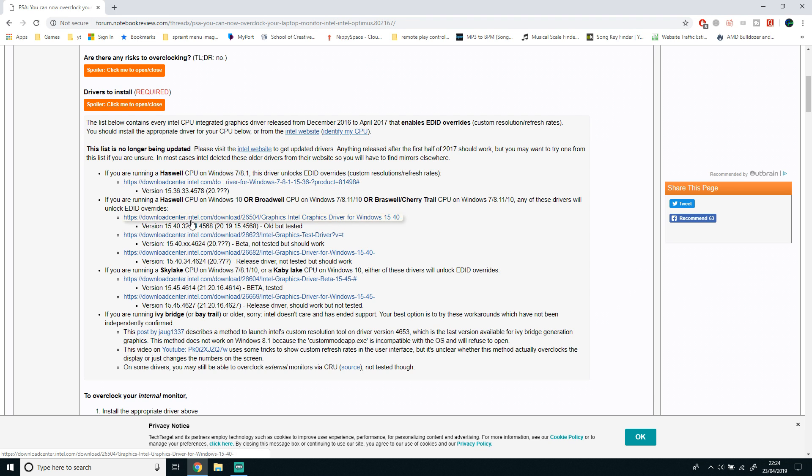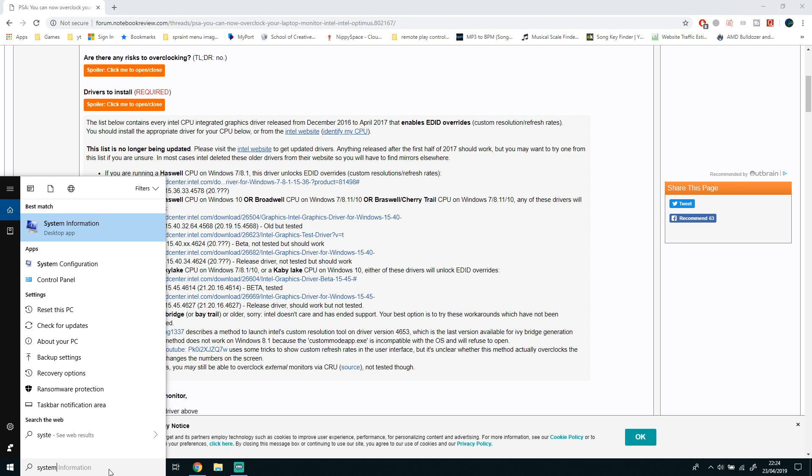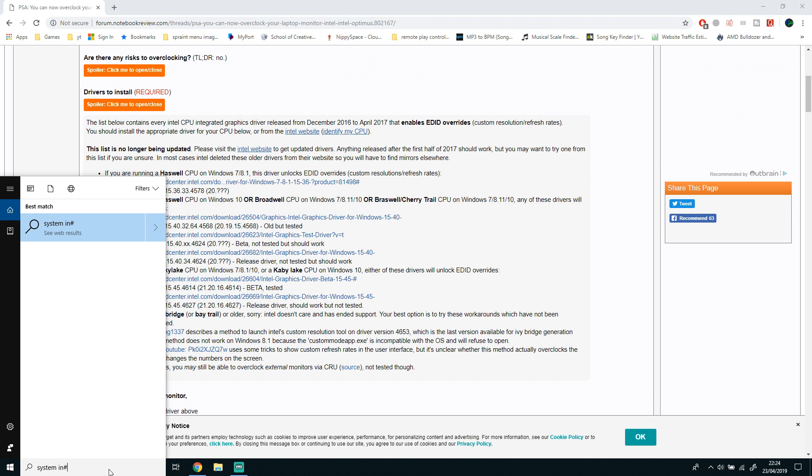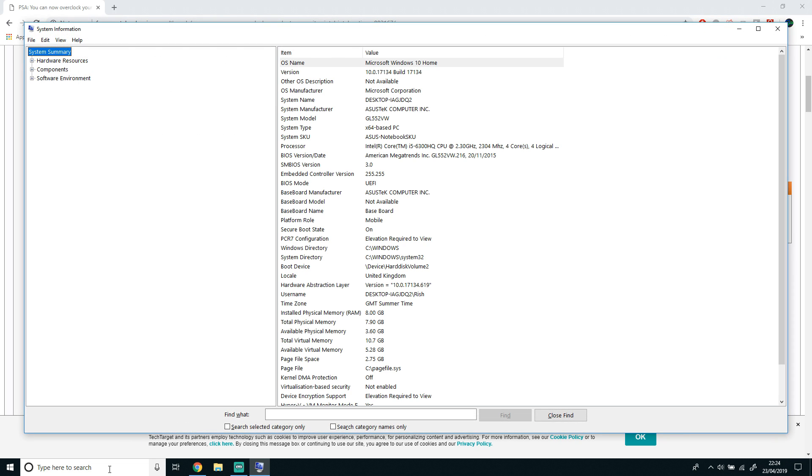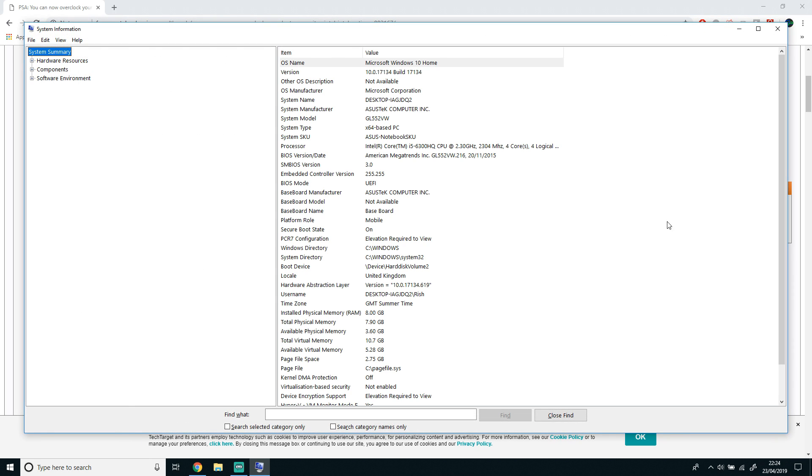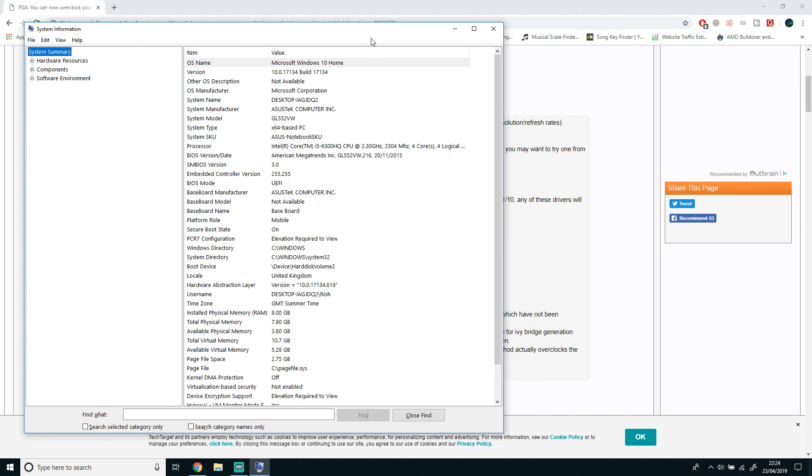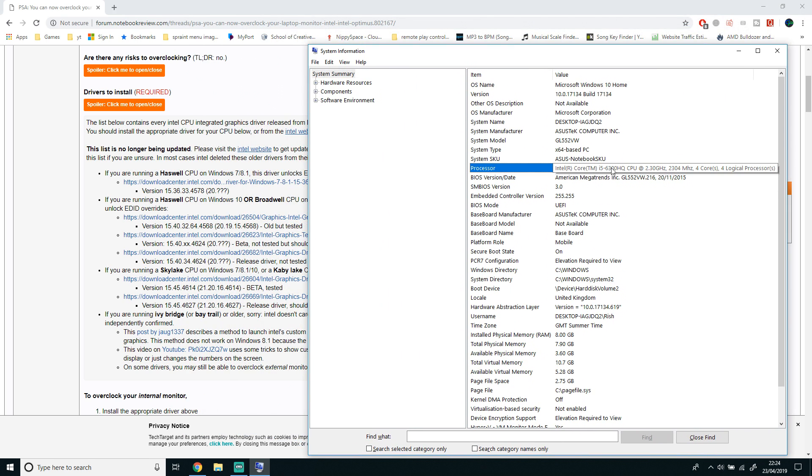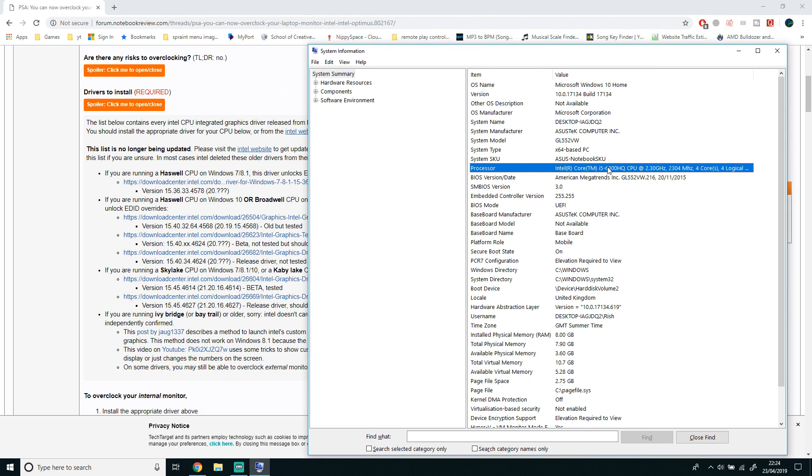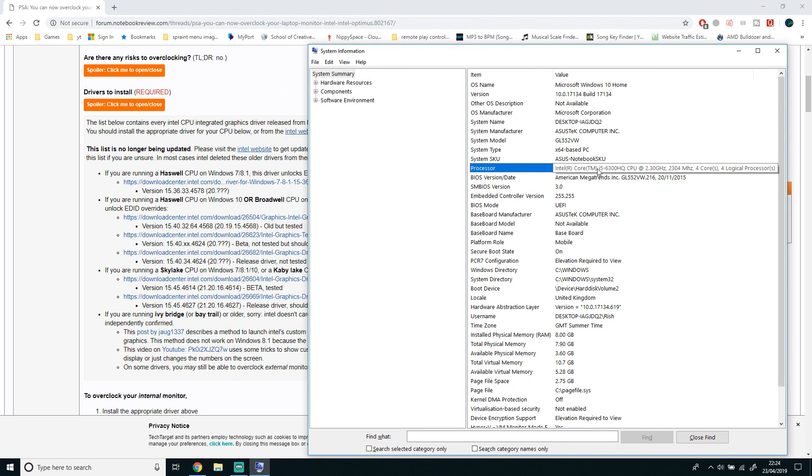Once you're on this page, you want to find out what model your CPU is. To do this, go to Start and type in System Information in the start bar. This window should show up and will tell you all the information about your system. As you can see here, mine is an i5-6300HQ.